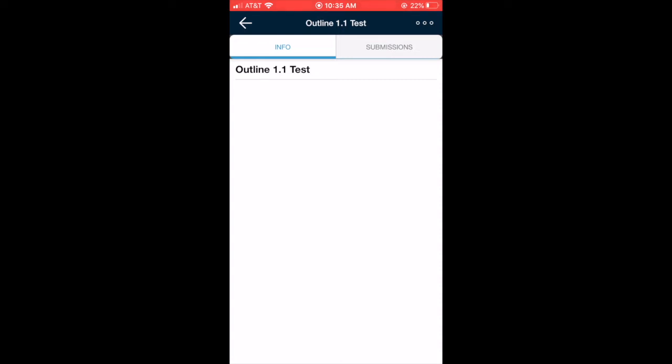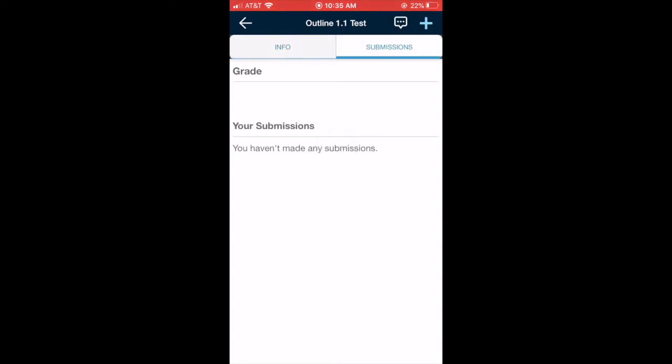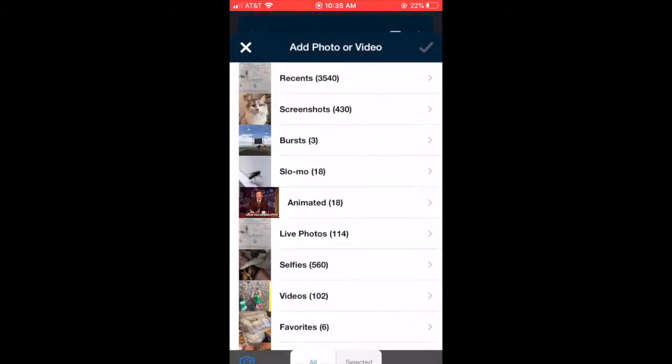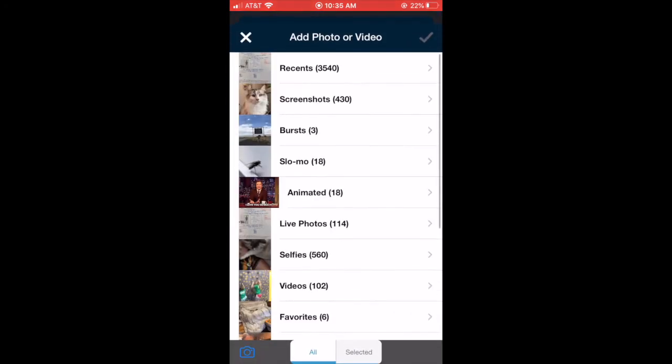Then I'm going to go to submissions. Now I haven't made any submissions yet, but I want to make a new one by pressing the plus sign in the top right hand corner. Because for my outline I need to take a picture of my work, I'm going to submit a photo or video.